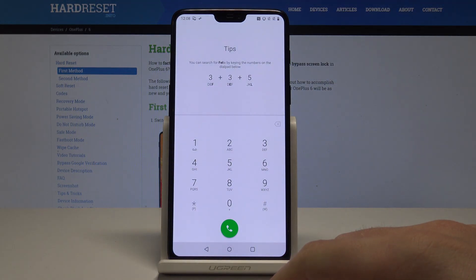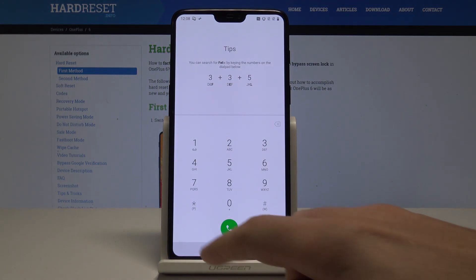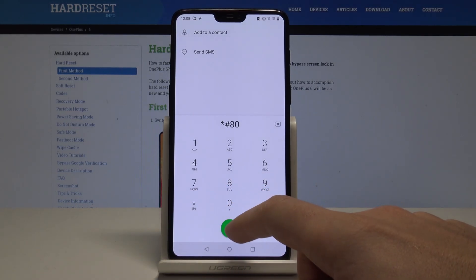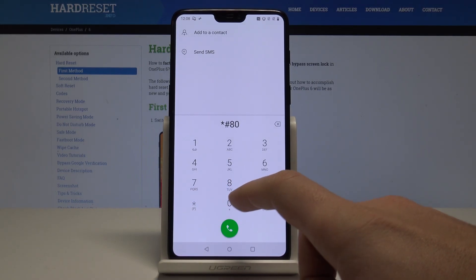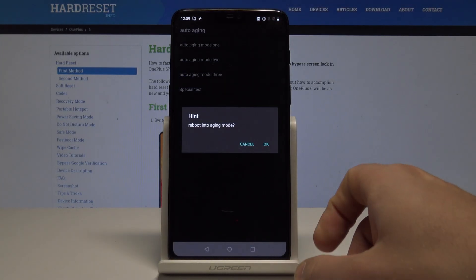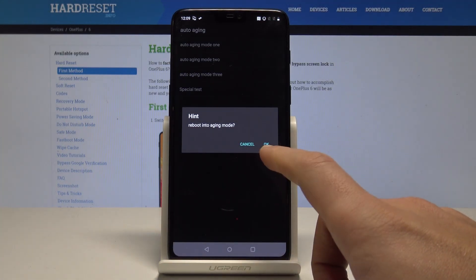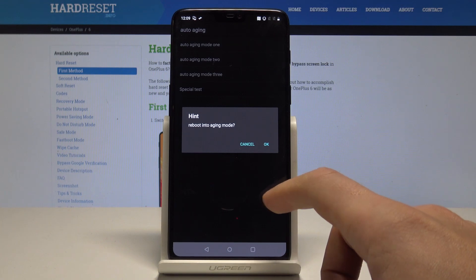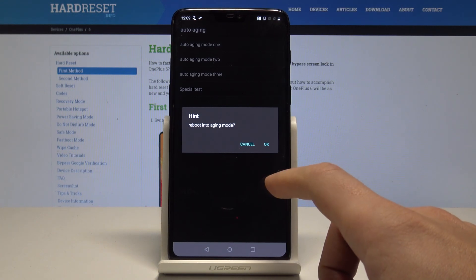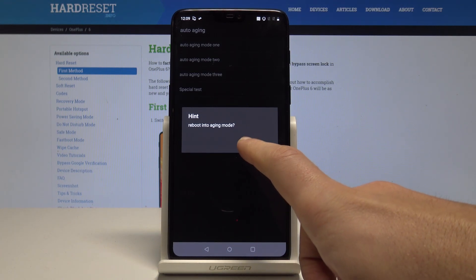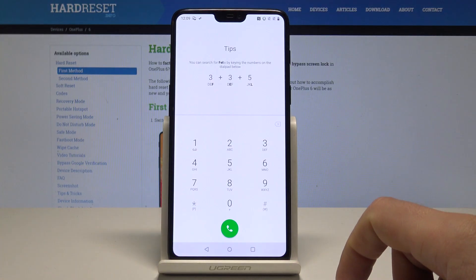Now it's time to open the engineering aging test mode. Let's use *#806#. As you can see, here you will reboot into the aging mode, also called crash dump mode. Let me tap cancel.